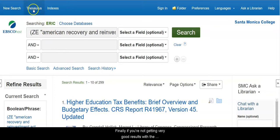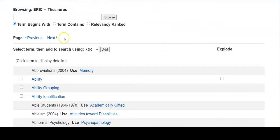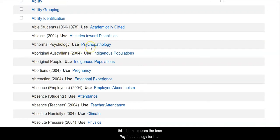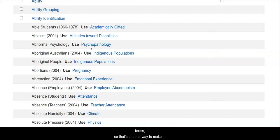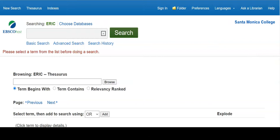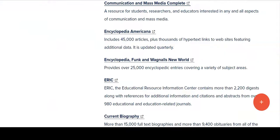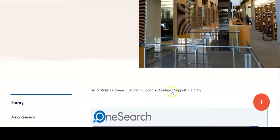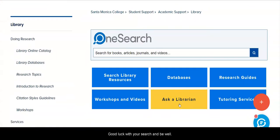Finally, if you're not getting very good results with the searches you're using, you can check the thesaurus. It will tell you if, for example, you're using the term 'abnormal psychology,' but this database uses the term 'psychopathology' for that. This will tell you the words that the database uses, which may not necessarily be the same as your search terms — another way to make your search more specific and on target. If you have any questions, please use the Ask a Librarian button on the library homepage. Good luck with your search and be well.